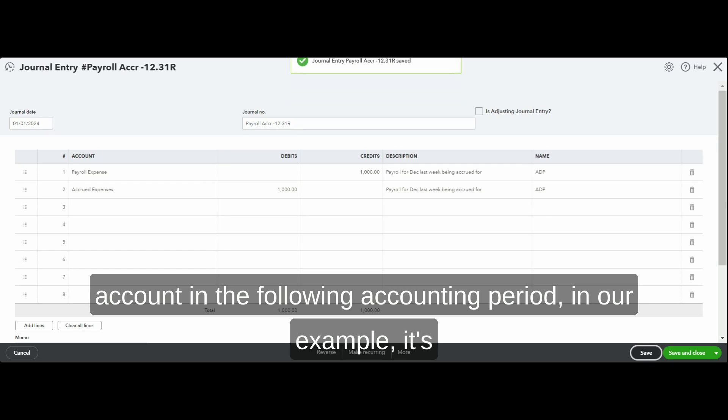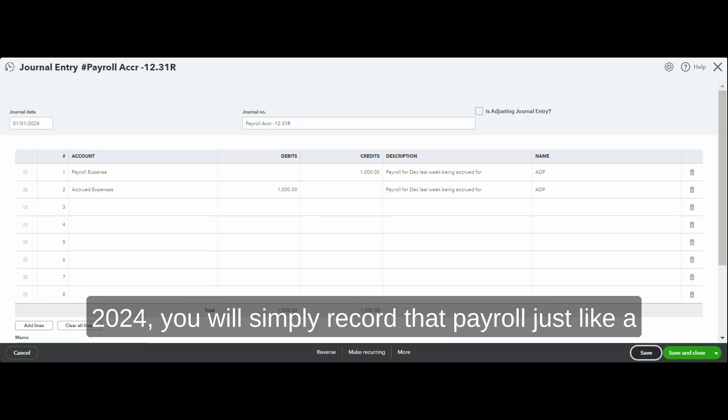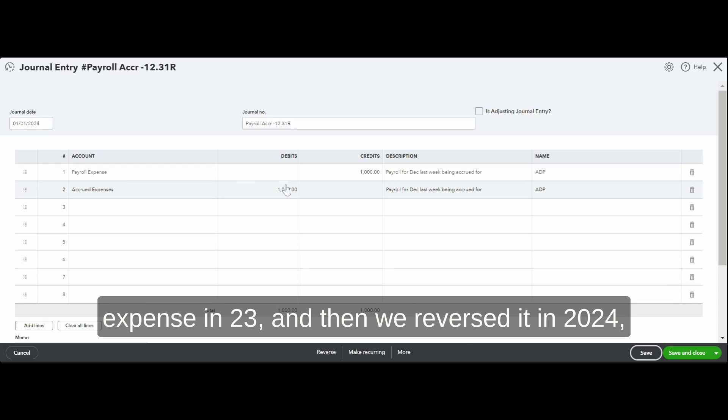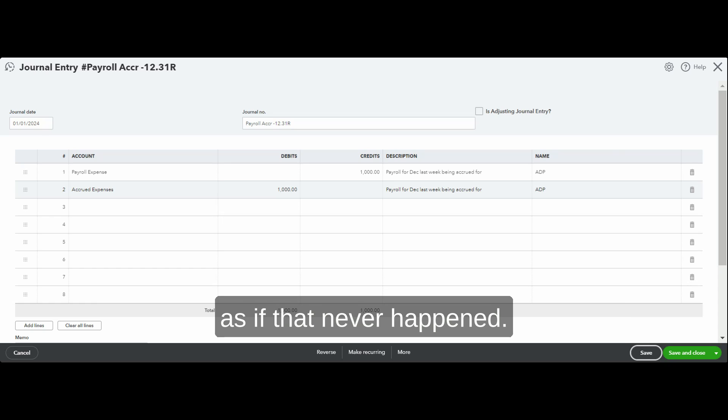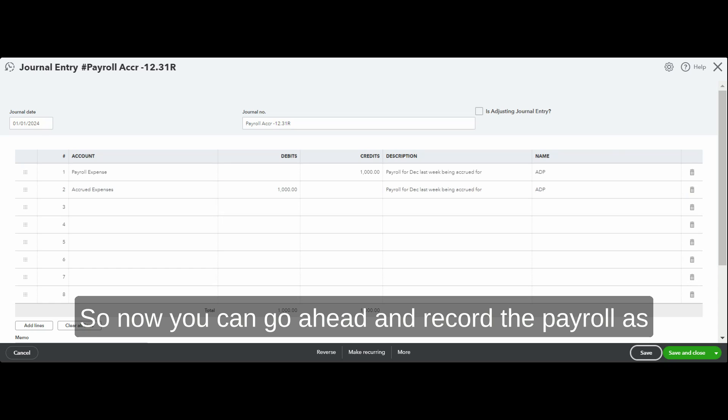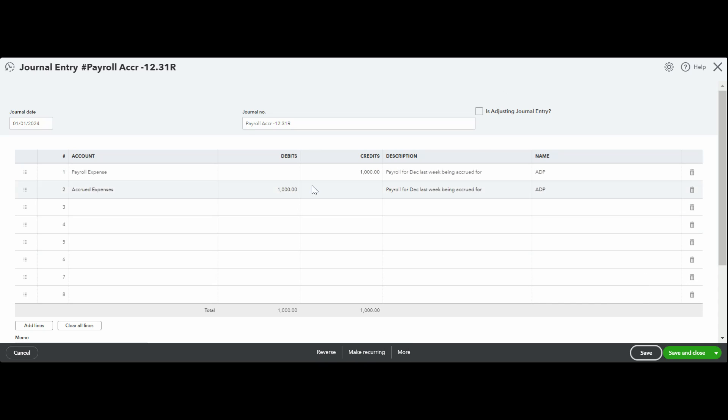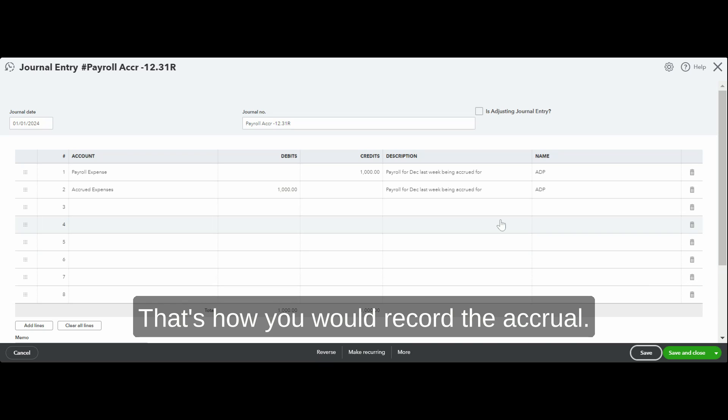Now when you see payroll coming out of your bank account in the following accounting period—in our example it's 2024—you will simply record that payroll just like a normal payroll. Because we created this entry, accounted for the expense in 2023, and then we reversed it in 2024 as if that never happened. So now you can go ahead and record the payroll as normal in 2024 and you will not be duplicating the payroll.